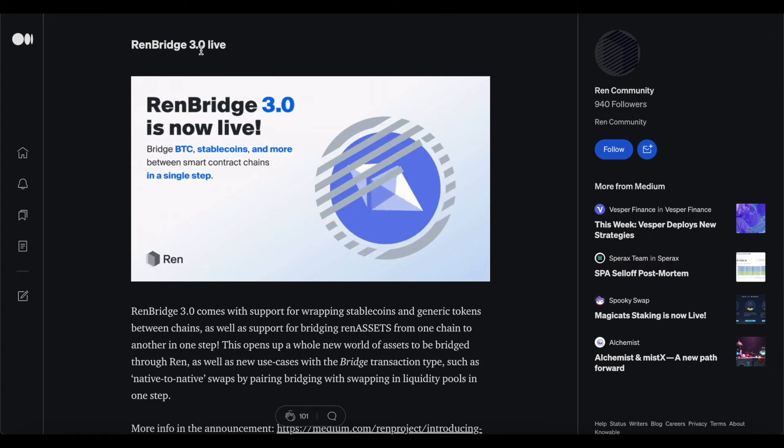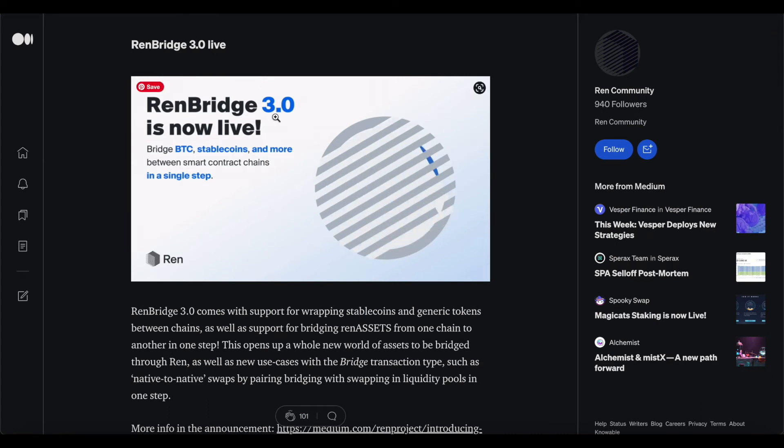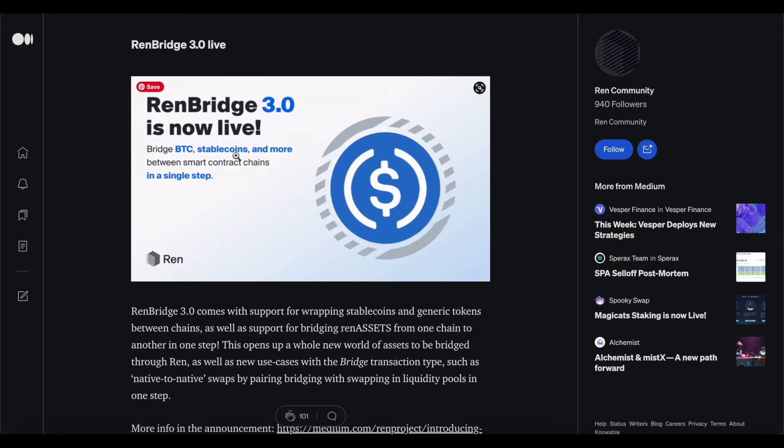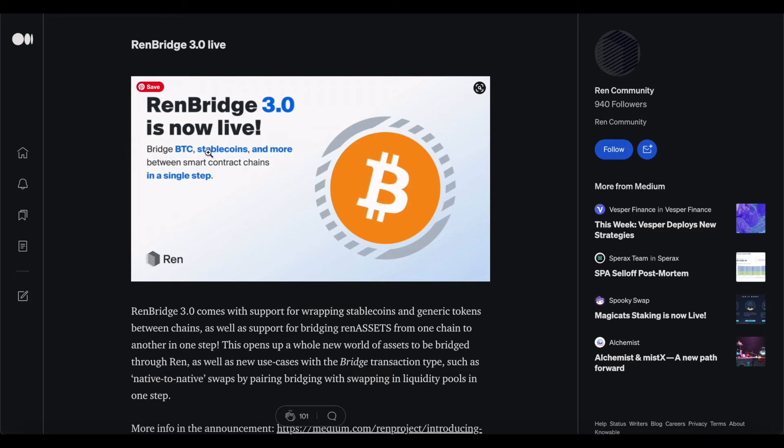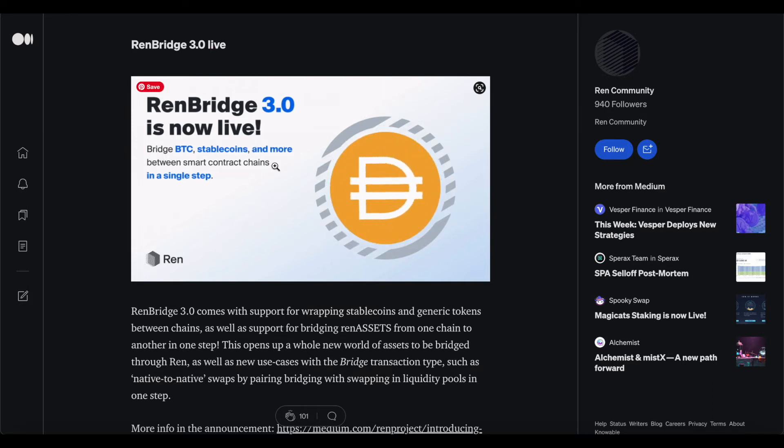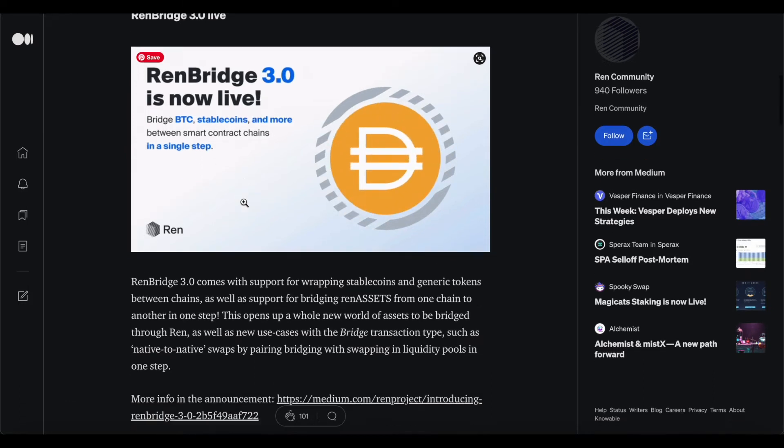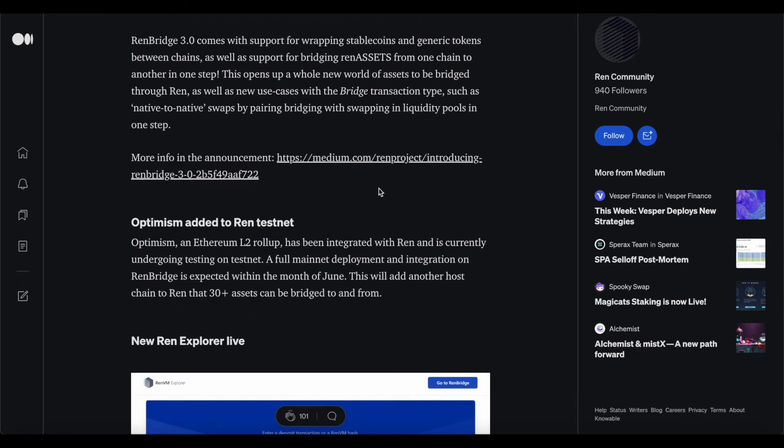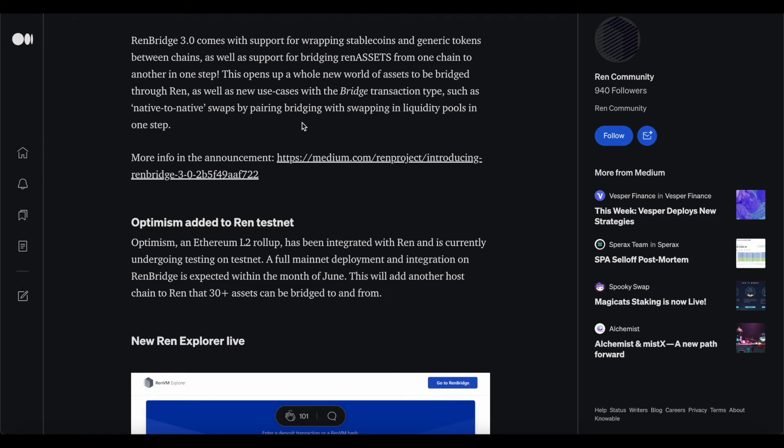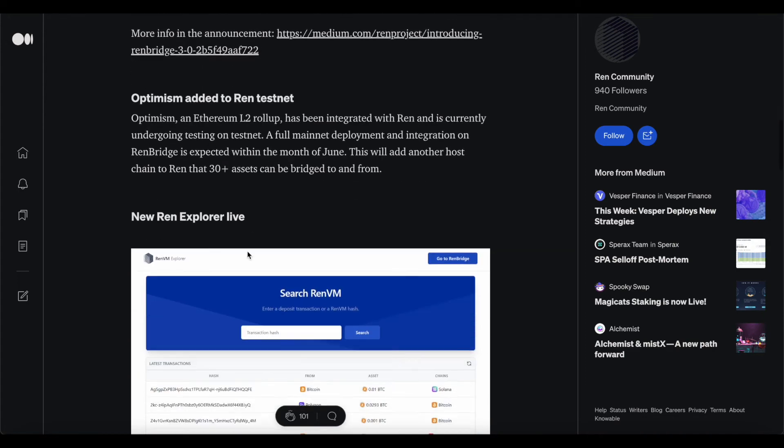As for the updates, REN Bridge 3.0. The REN Bridge 3.0 is now live. This is a bridge to Bitcoin, stablecoins and more between smart contract chains in a simple step. REN comes with the support for wrapping stablecoins and generic tokens between chains, as well as support for bridging REN assets from one chain to another in one step. This opens up a new world of assets to be bridged through REN, as well as new use cases with bridge transaction types, such as native to native swap for pairing bridging with swapping in liquidity pools in one step.